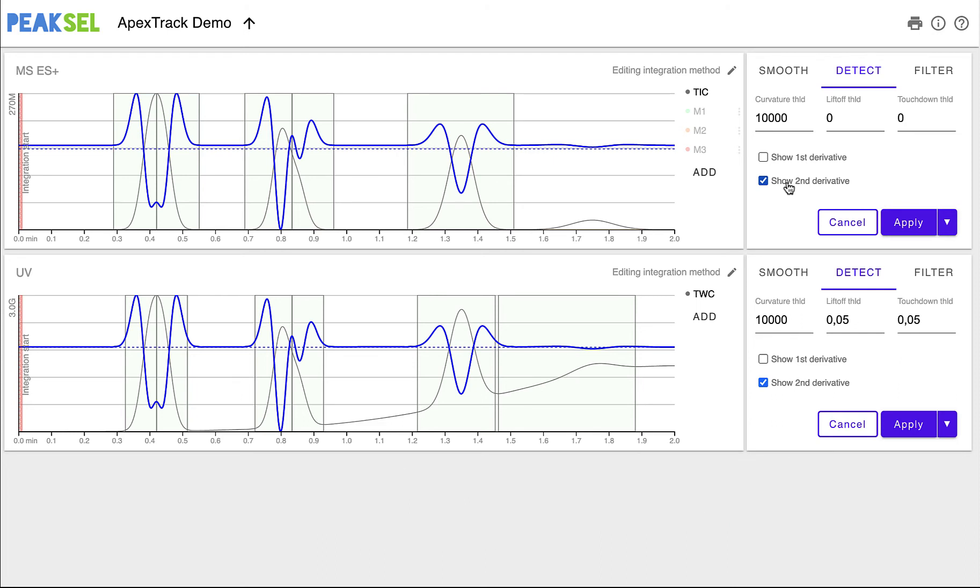The next feature related to derivatives is curvature threshold. It allows us to choose how steep a bump on the signal should be to be considered a peak. As you can see,